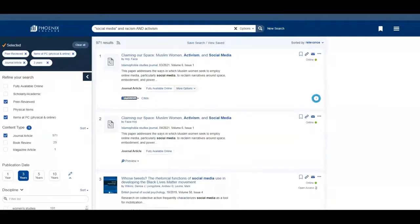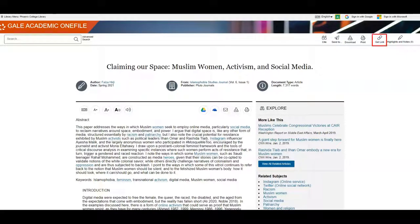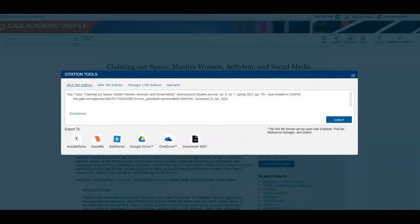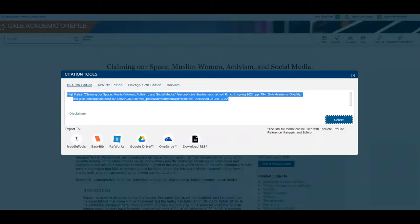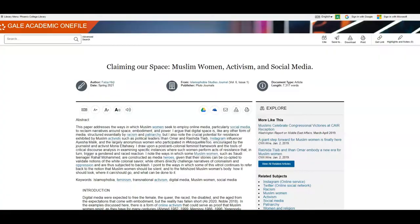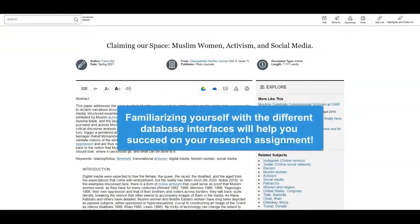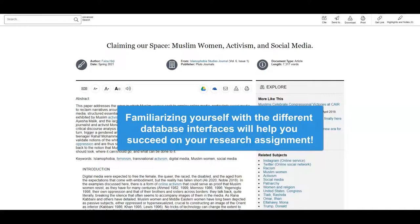When you find something you want to keep you can use the email tool or save a permanent link so that you can find your research again later. You can also copy the citation if it is available. Most databases do have these tools but their interfaces might look different so be prepared to look around and get familiar with each one in order to find them.